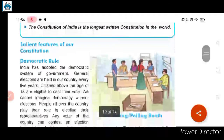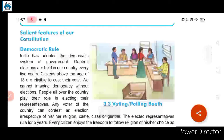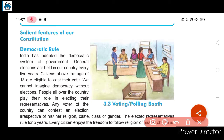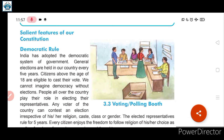Moving further, let us today study some salient features of the constitution. Our part two starts with features of the constitution. The first feature is democratic rule. The word 'democratic' means that every person gets the right to vote. An autocratic government, by contrast, is not democratic — it runs only on its own powers without the involvement of the people.